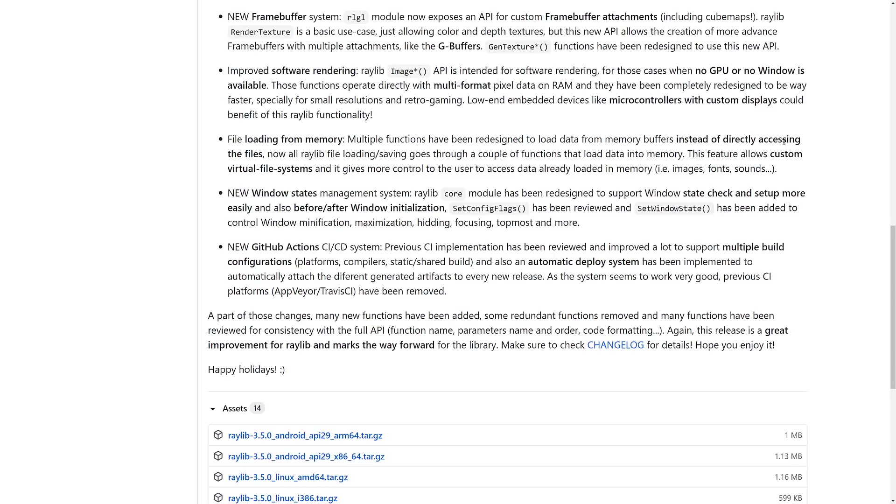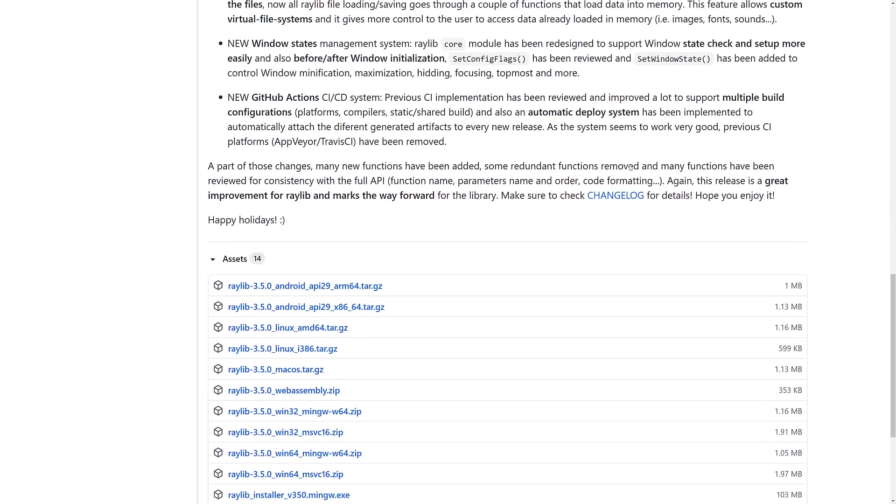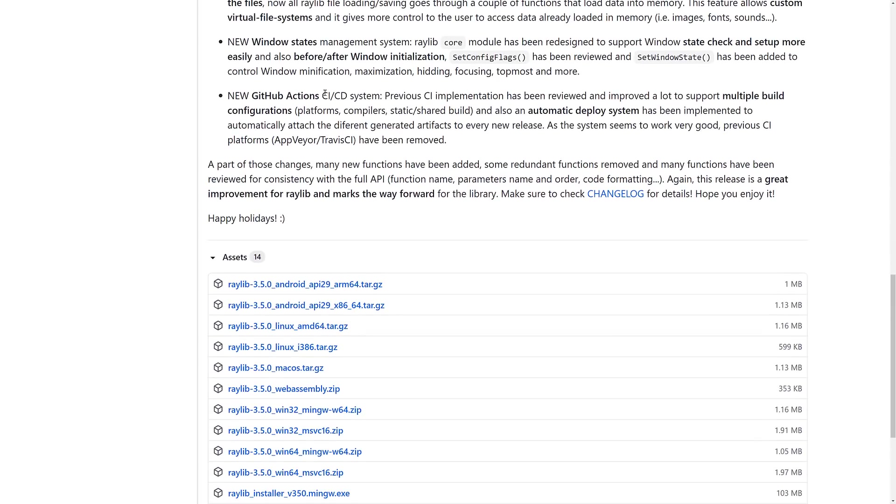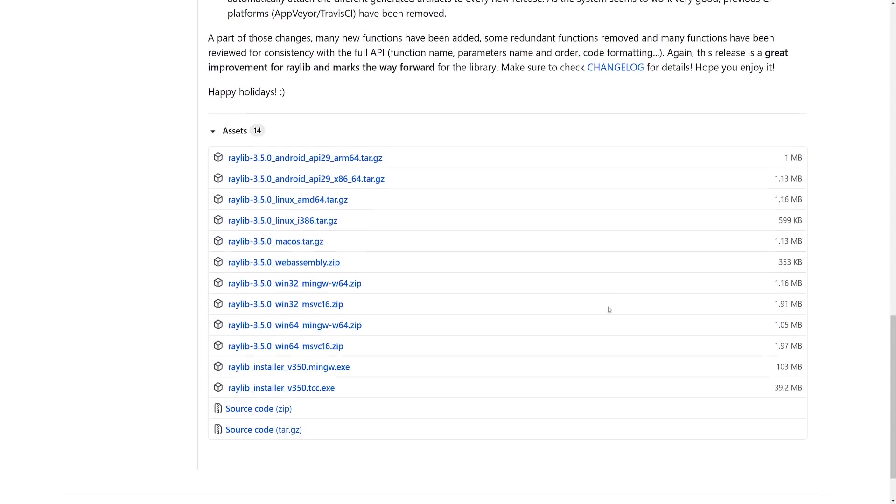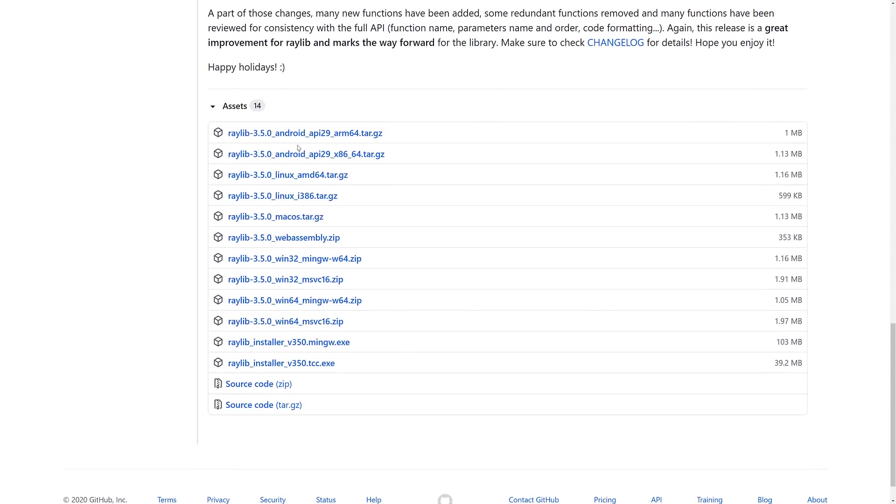And we've got file loading directly from memory, window state management. Core module was redesigned to support window state check and setup more easily. And also, before and after window initialization. And new GitHub Action CI/CD system. Yeah, so that's more on the build side of things. Probably not going to interest a lot of you in that case. You can see here the binaries are all available.